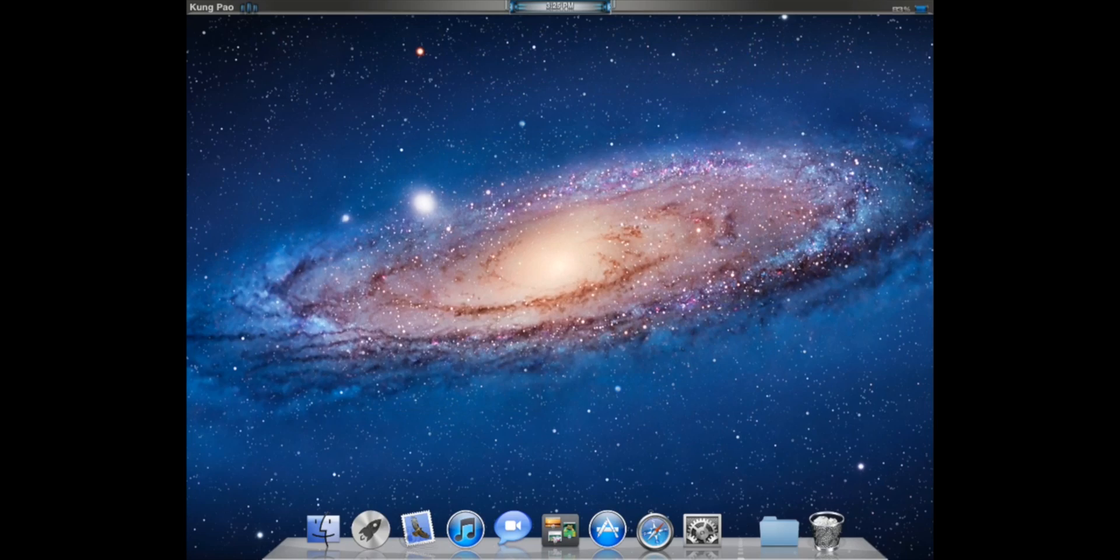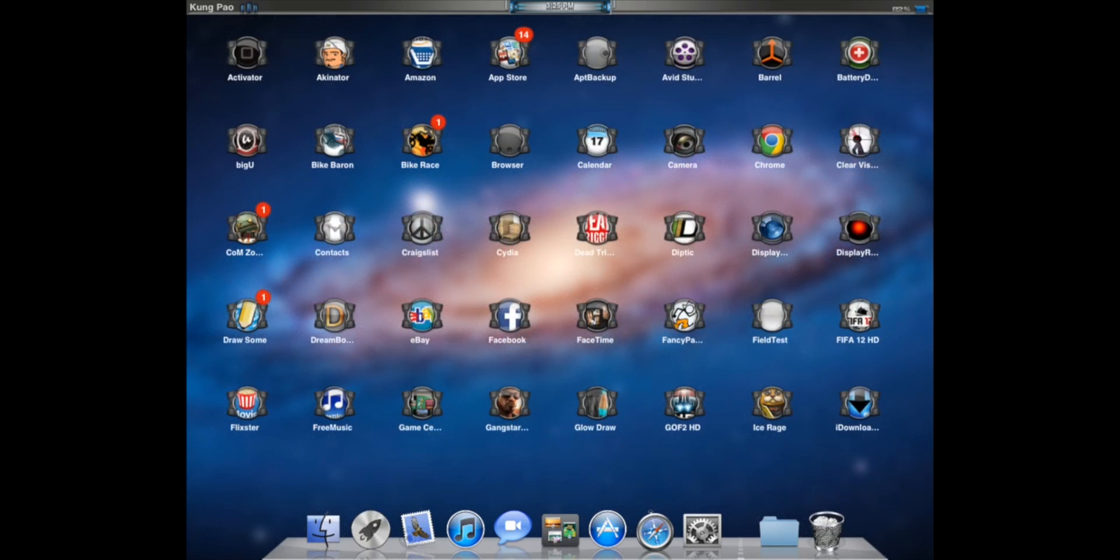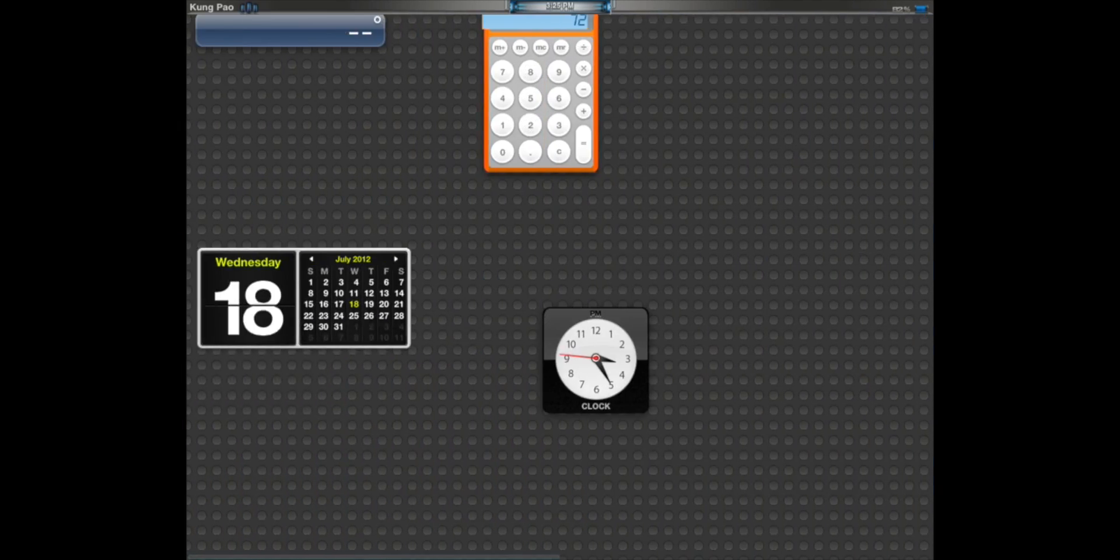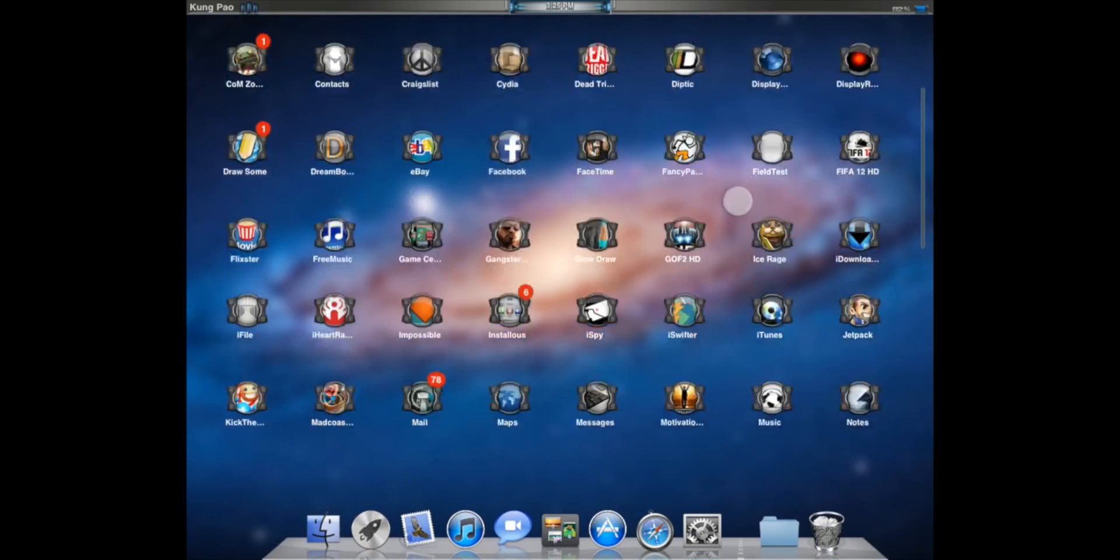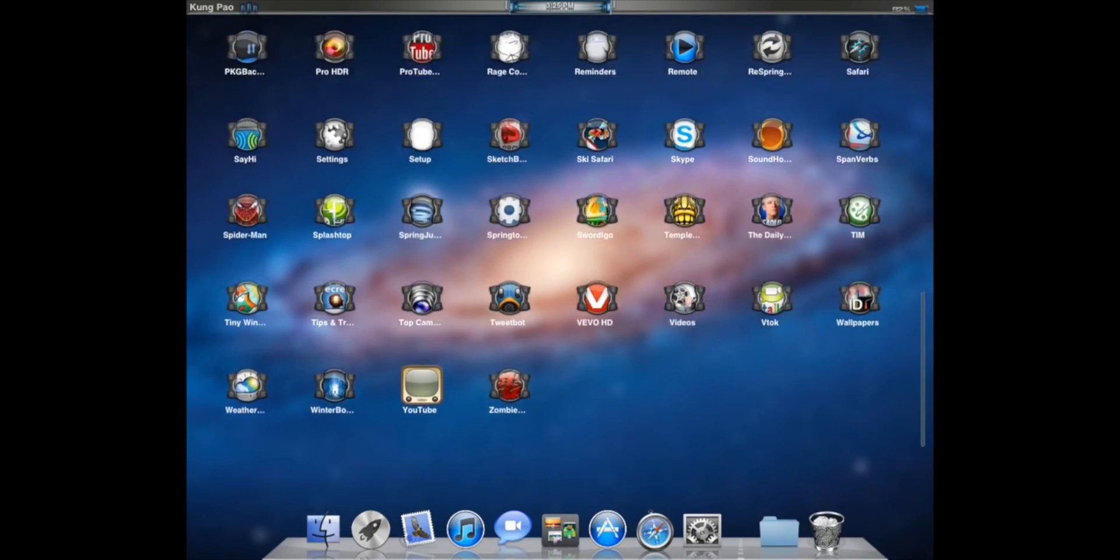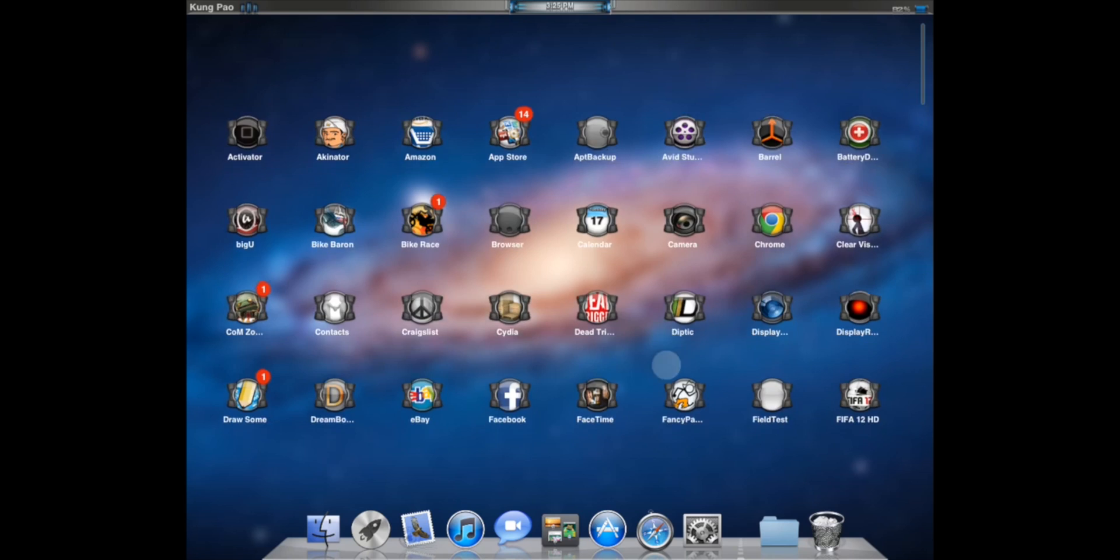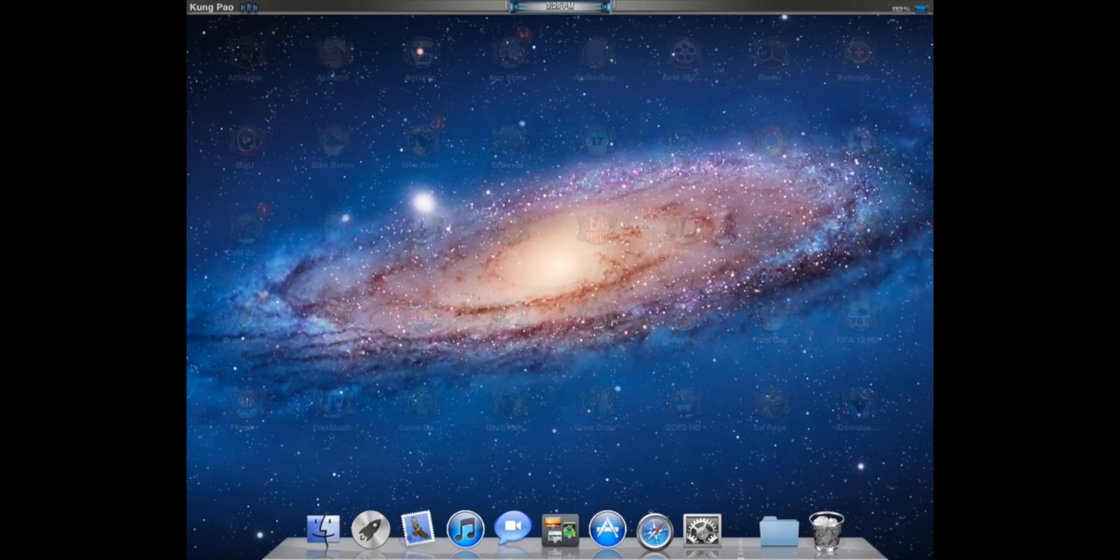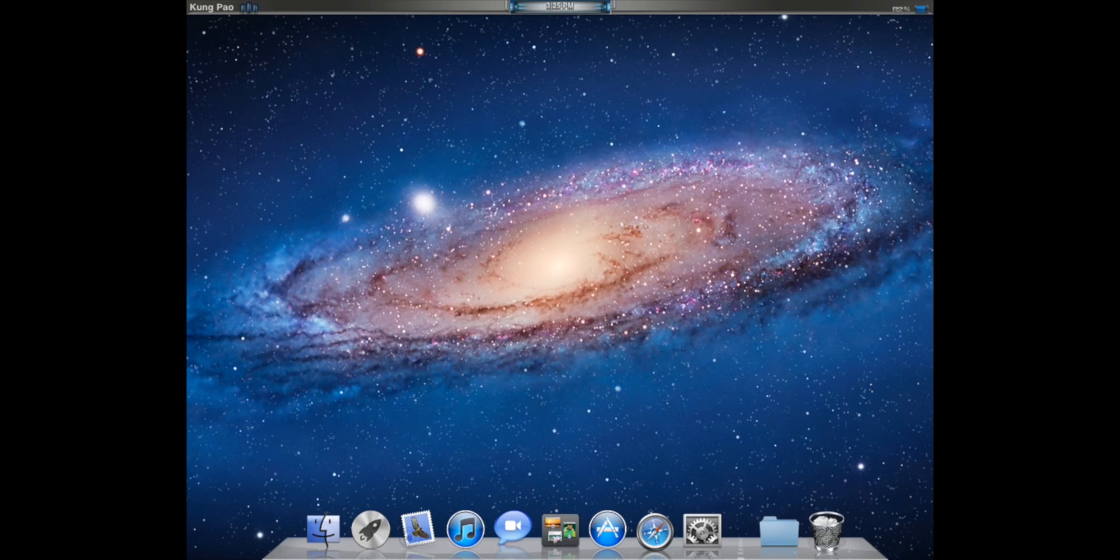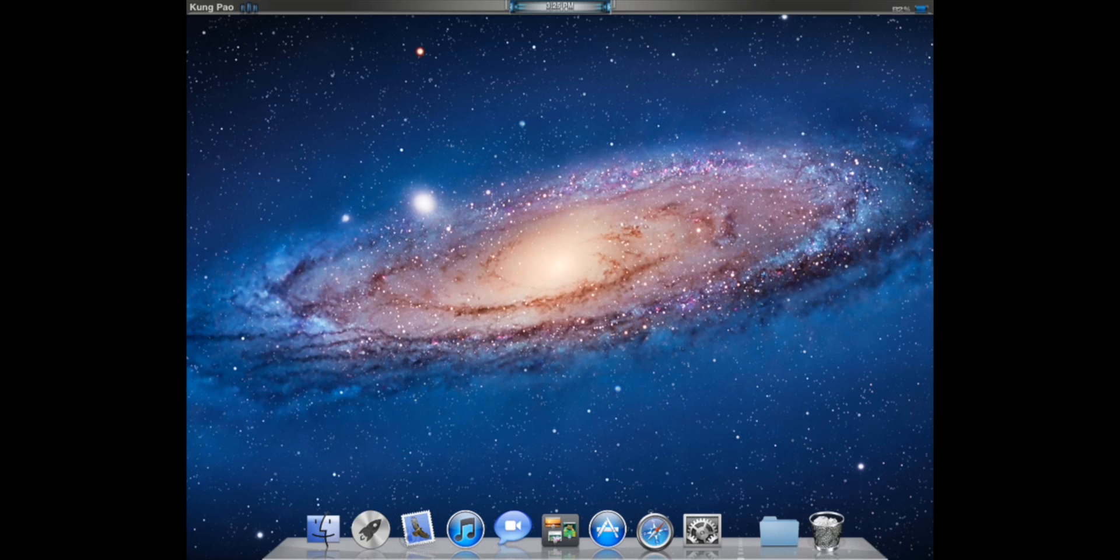If you go to the launchboard, then you can scroll through all your apps. They're in alphabetical order. Yep, so that is basically Mac OS X for Lion.